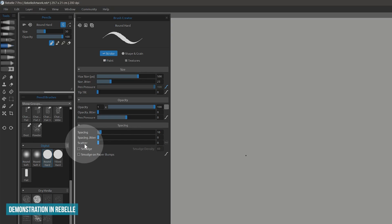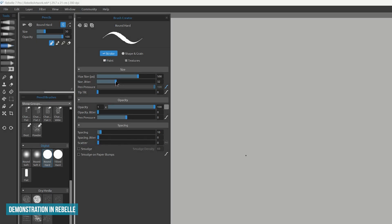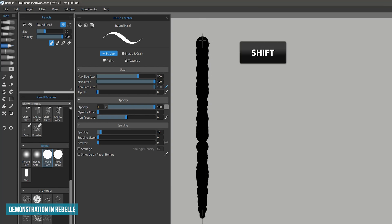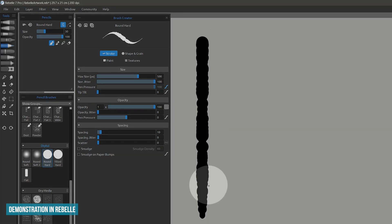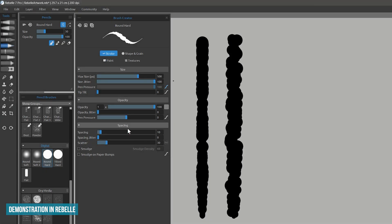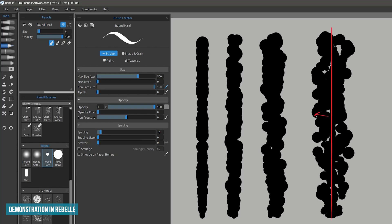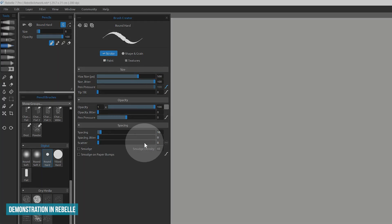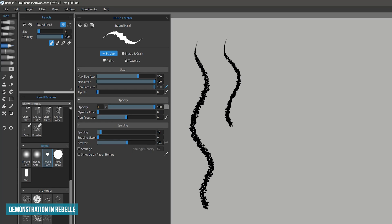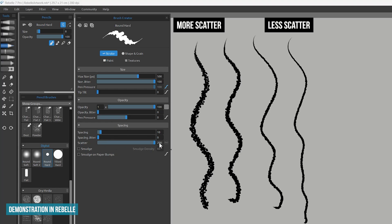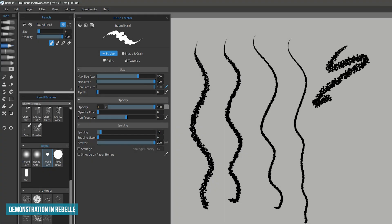Let's jump over to Rebel and look at scatter, which is another property that can add variation to the width of your lines. This property randomizes the alignment of the dabs to the stroke. I'll add 100% size jitter to this basic hard edge brush and hold shift to draw a straight line. With no scatter, the size of each dab varies but all of the dabs are aligned to the center of the stroke. As I add scatter you can see in the stroke preview how some of the dabs begin to stray away from the center. Very high values will give you a spray brush.